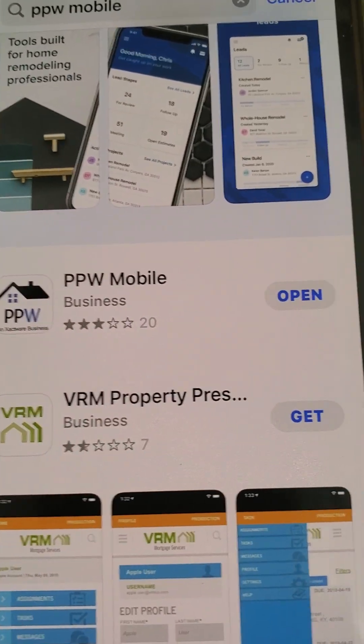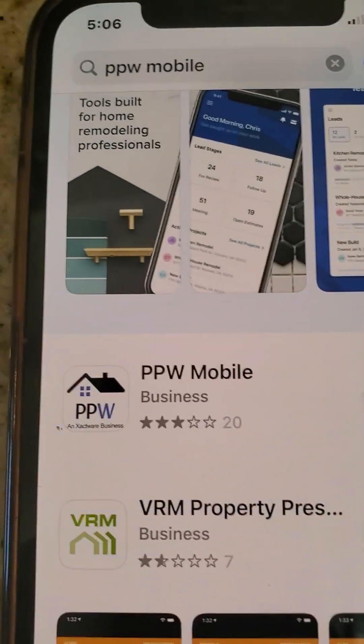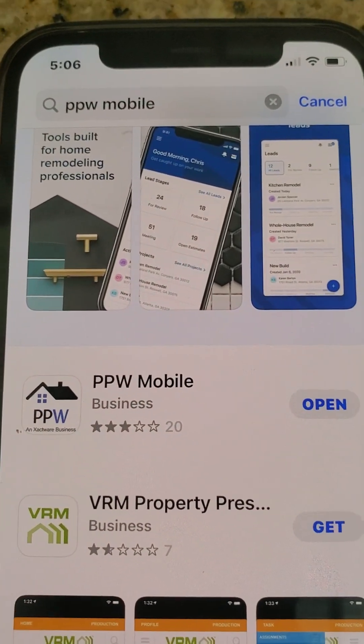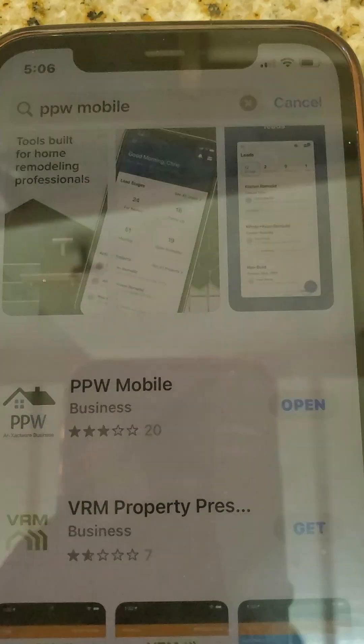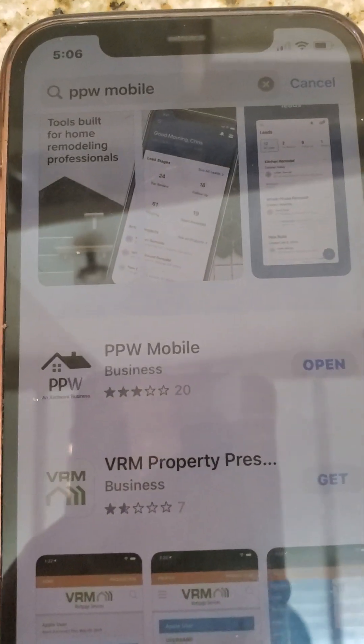We're going to learn how to log into PPW. Go to your Apple Store, or if you have an Android, your Google Store, and download the app. Now let's assume you've downloaded it — we're going to click on the actual app.